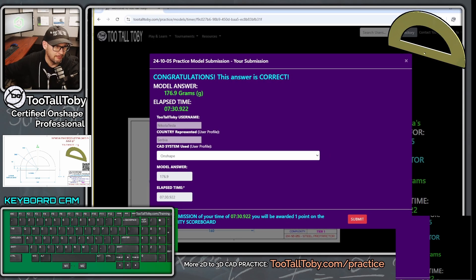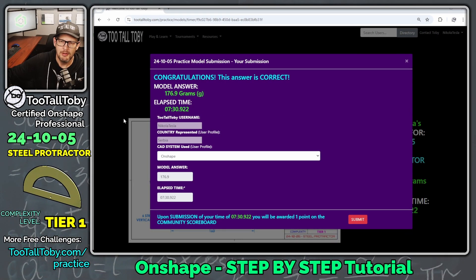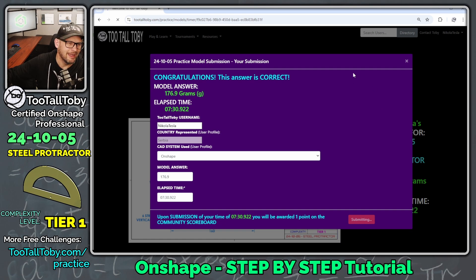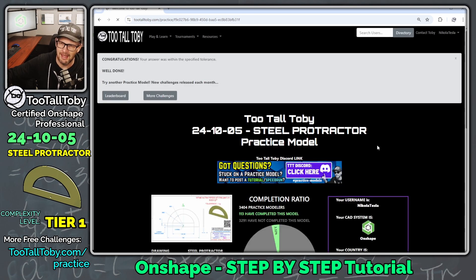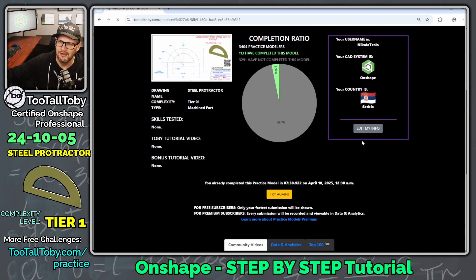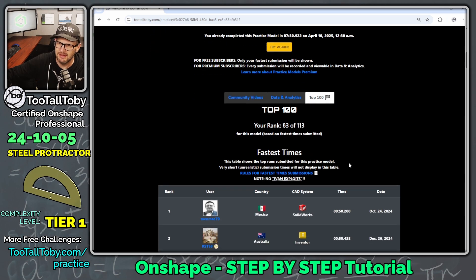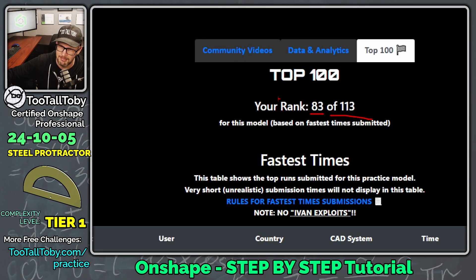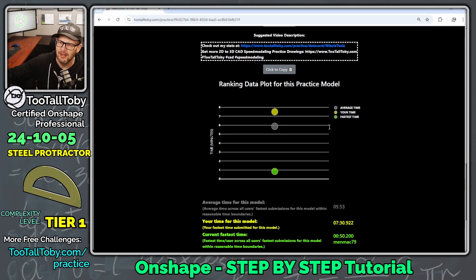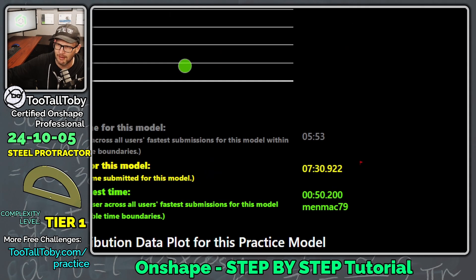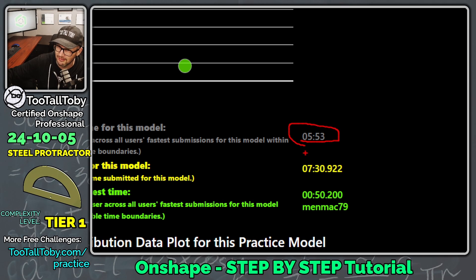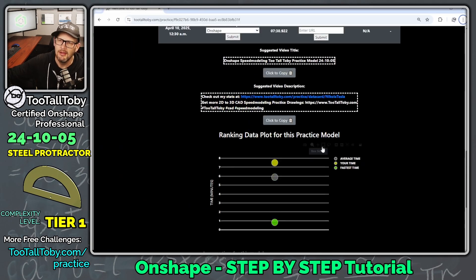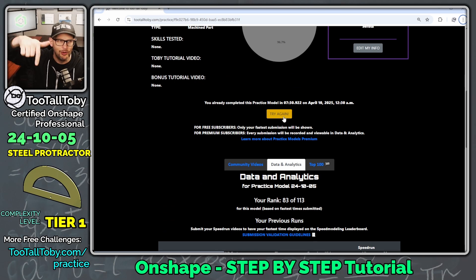So seven minutes and 30 seconds. That was a little bit of a longer tutorial for a tier one part. But like I said, that part did have some kind of tricky sketching. So I'm going to say submit and let's see how we did against the rest of the field. So if we go down here to our top 100 list, we can see that we are number 83 out of 113. Not that bad. Almost in the middle of the pack. So I like that. And if we go to data and analytics, we can see that the average time for this model was five minutes and 53 seconds. And then our time was seven minutes and 30 seconds. So we could maybe use the try again function to try to get our time down below the average time.